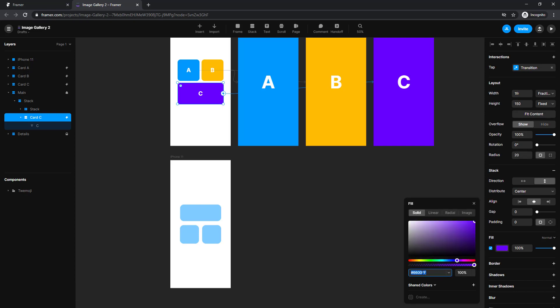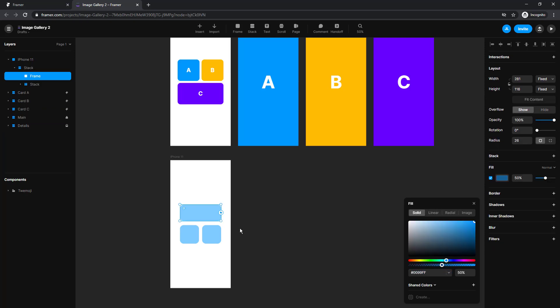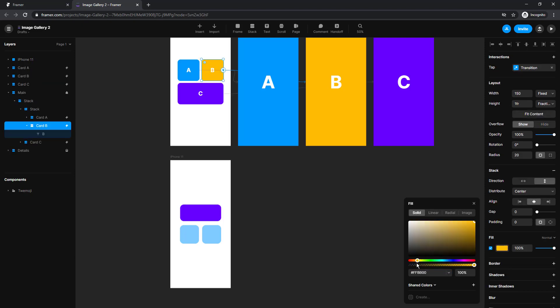Now that we have those created, we can assign them the same color as above. To do that we are going to choose the top button, open the fill, copy the color, choose the bottom one, and paste the color.